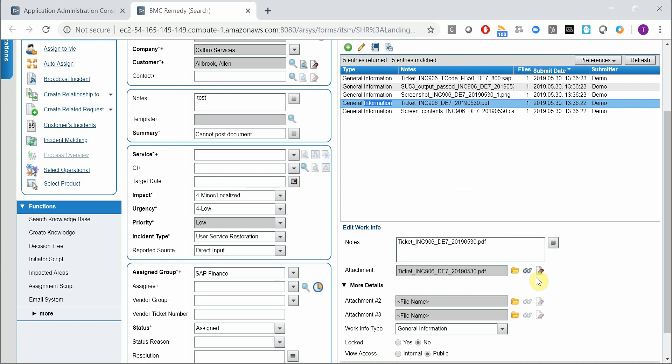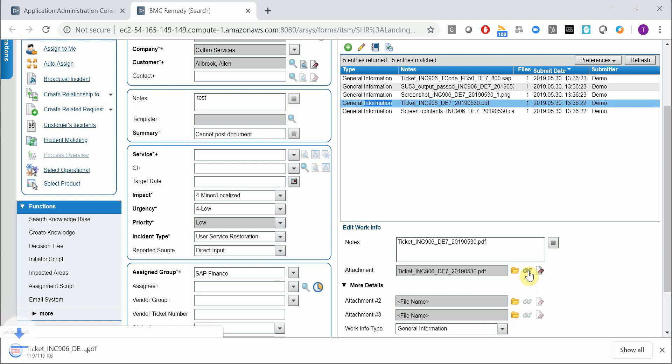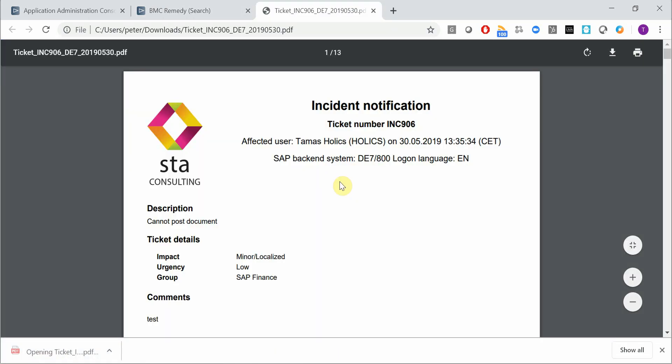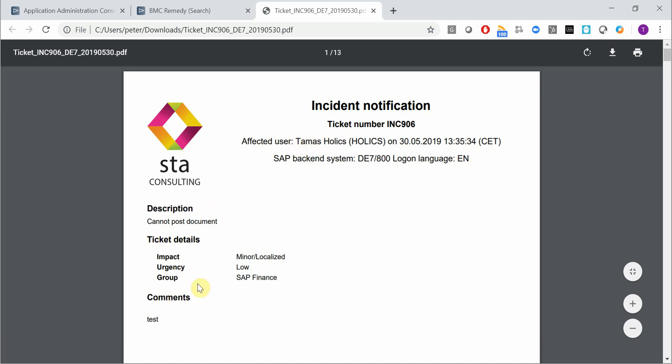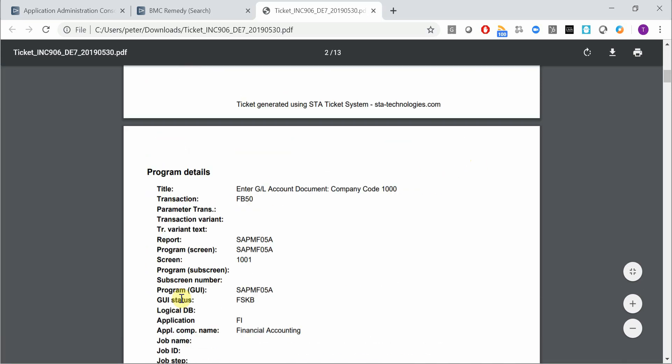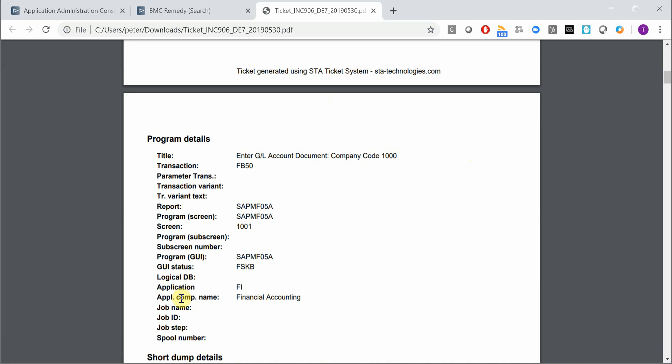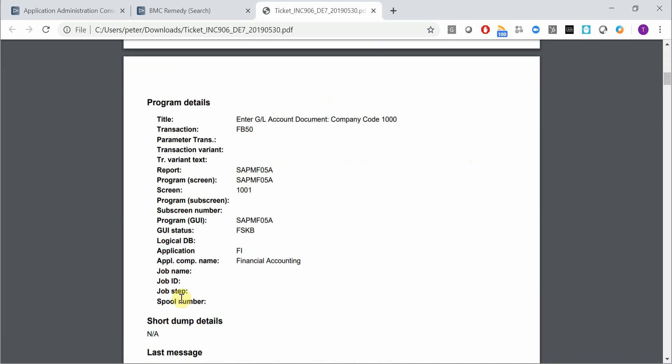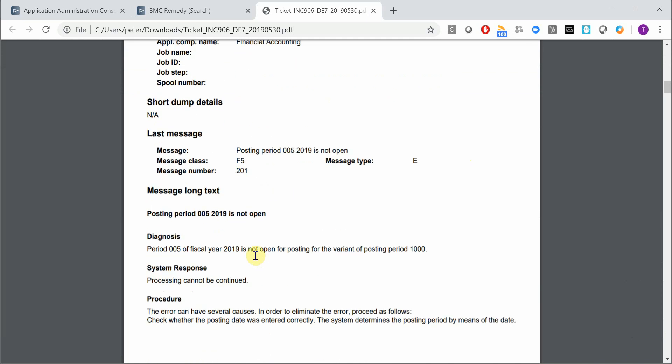We do have a PDF file that's generated by our add-on. It contains information about the affected user and system, whatever the user has entered on the screen. And now we have all the technical details like the program details, what was the title, what was the transaction code, program, screen number, application component, and so on.